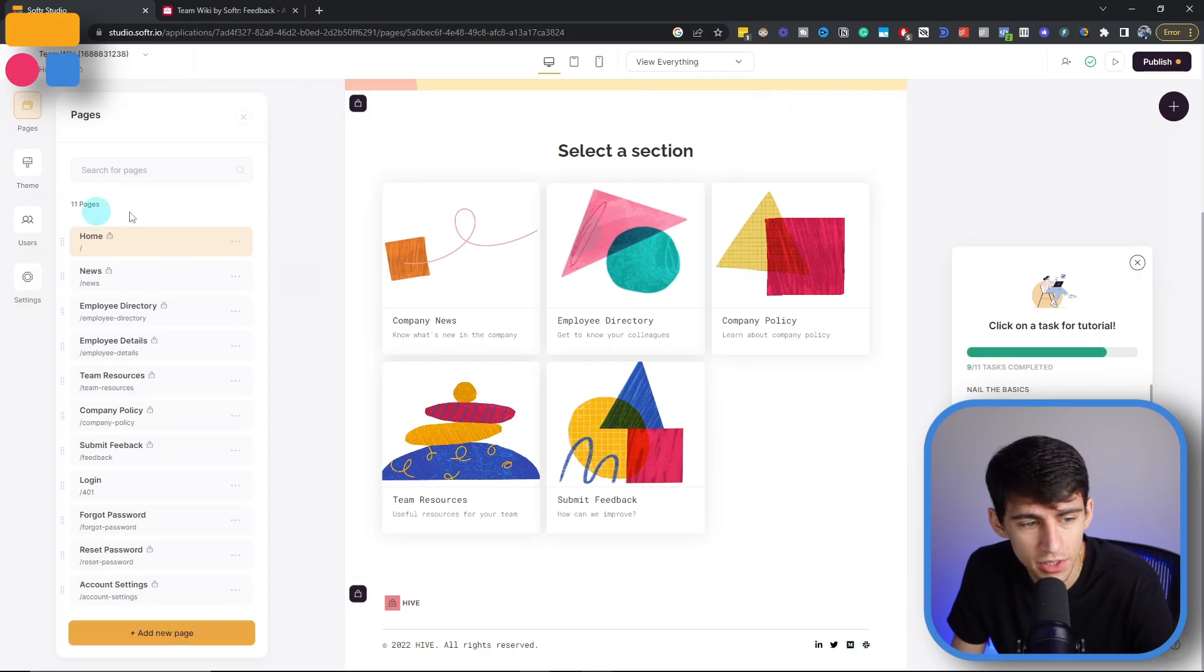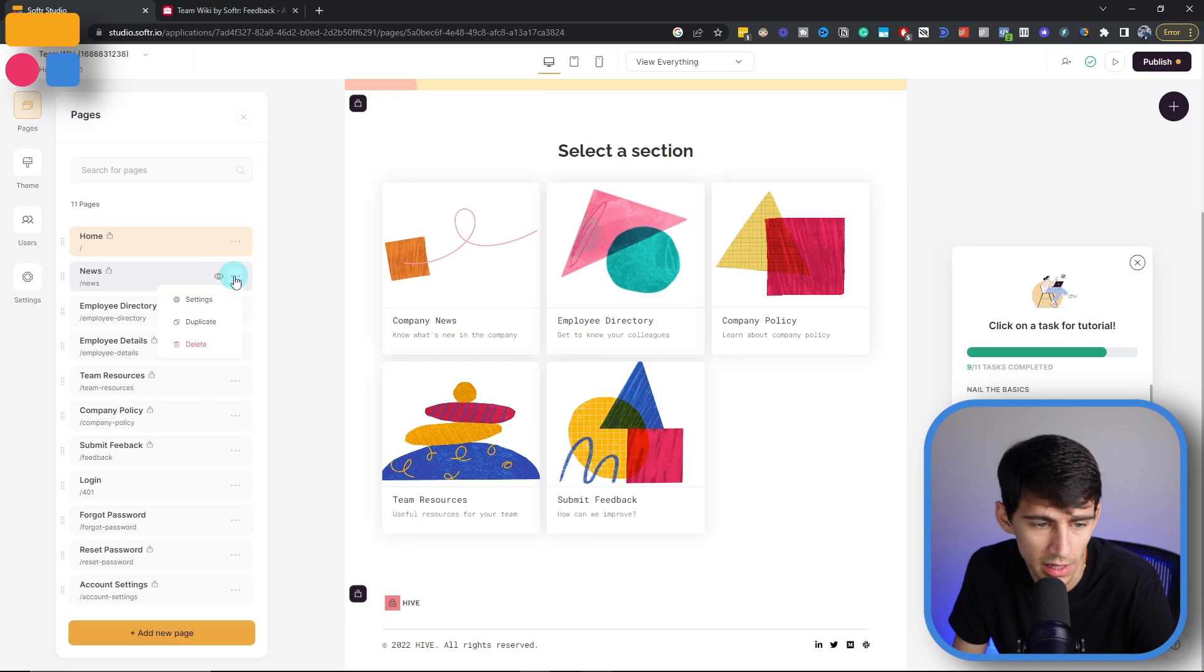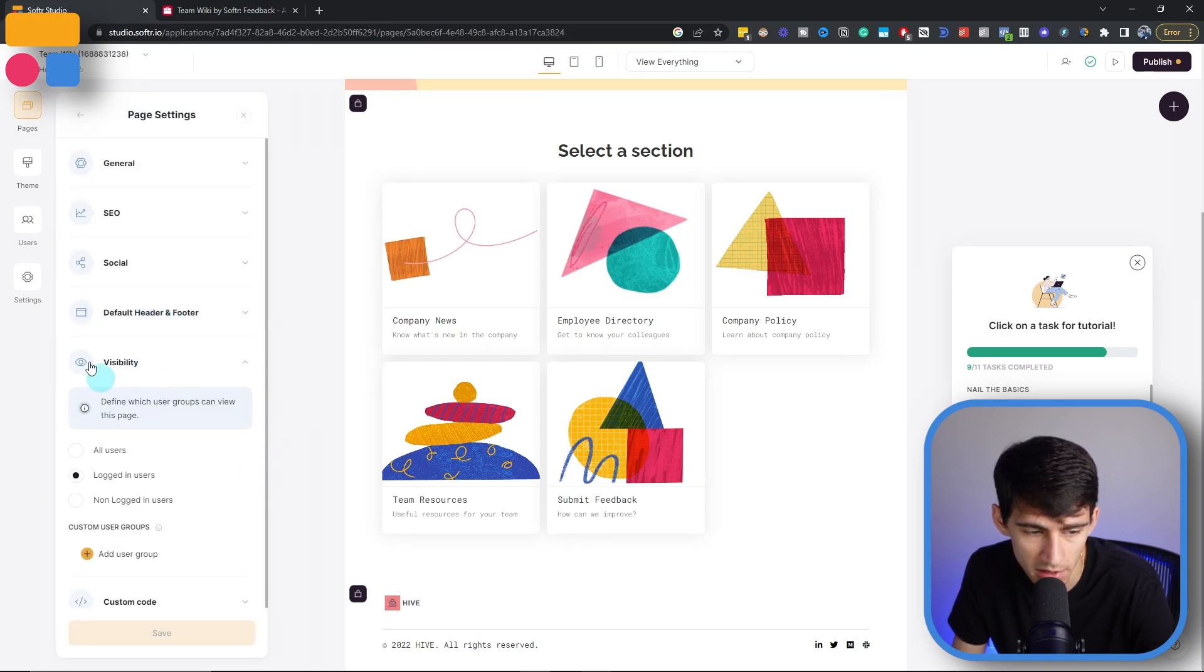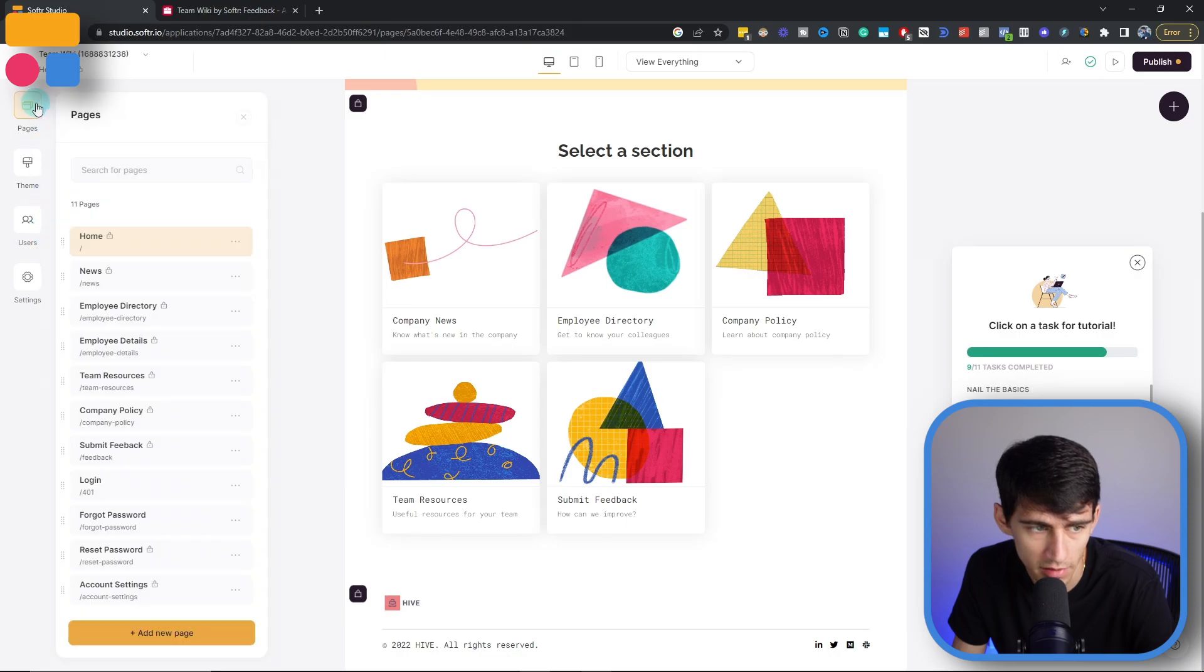And just diving into this template, going into the pages over here, you can see all the specific pages that we have. And then it's already set up to be locked in the settings visibility standpoint, so that only logged in users can see all of these locked pages.